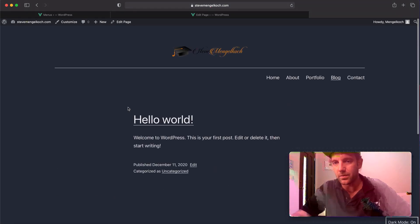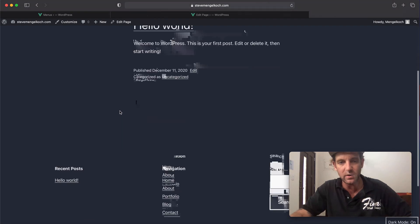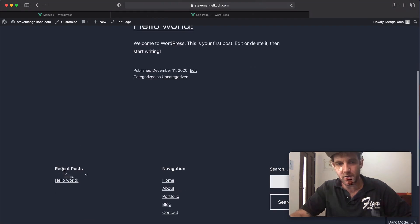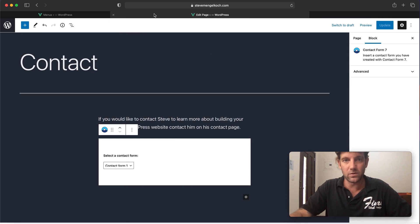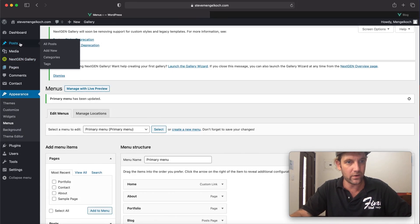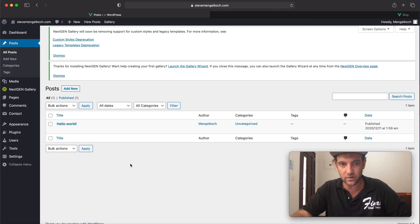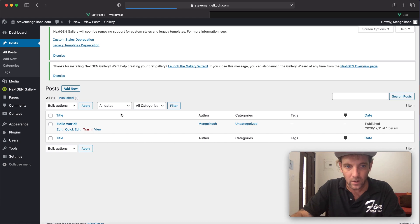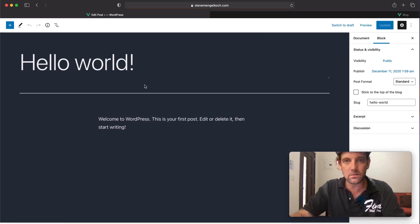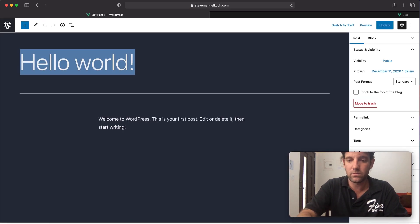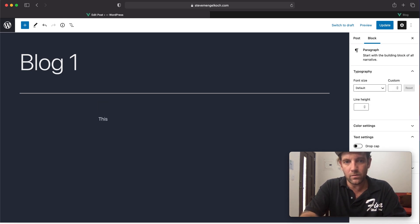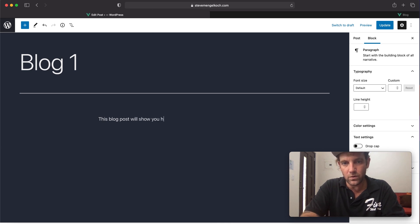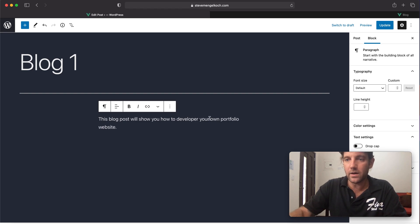So blog, and now what this is doing is pulling these content posts which say every day I want to put a video or tie my videos like this onto my website. It'll also update this section here where it says Hello World. I'm going to quickly show you how you can actually update those. If you go to Posts, these are basically just your blogs. So let's just call this Blog One. This blog post will show you how to develop your own portfolio website.